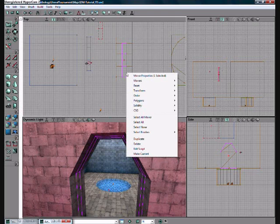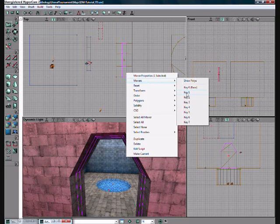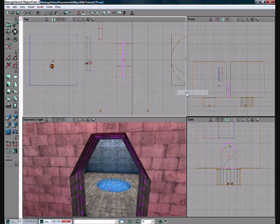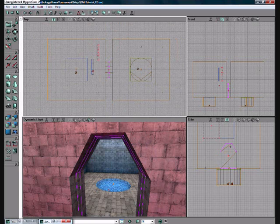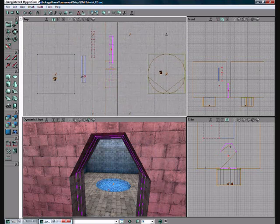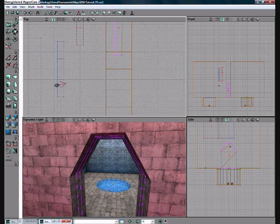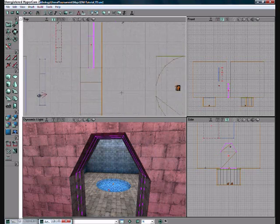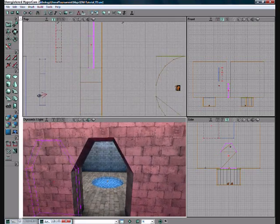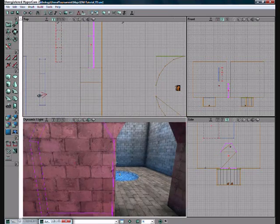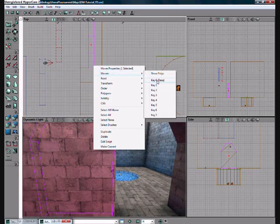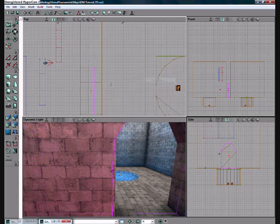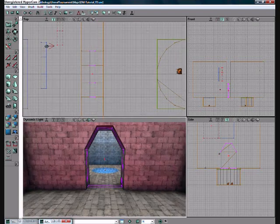Now right click the wire frame, go to movers, go to key 1. We're going to make a sliding door which will be sliding to the left, or to the right if you're watching from the other side. So now it's on the left. Right click the wire frame again and click on key 0. Now it slides back into place.